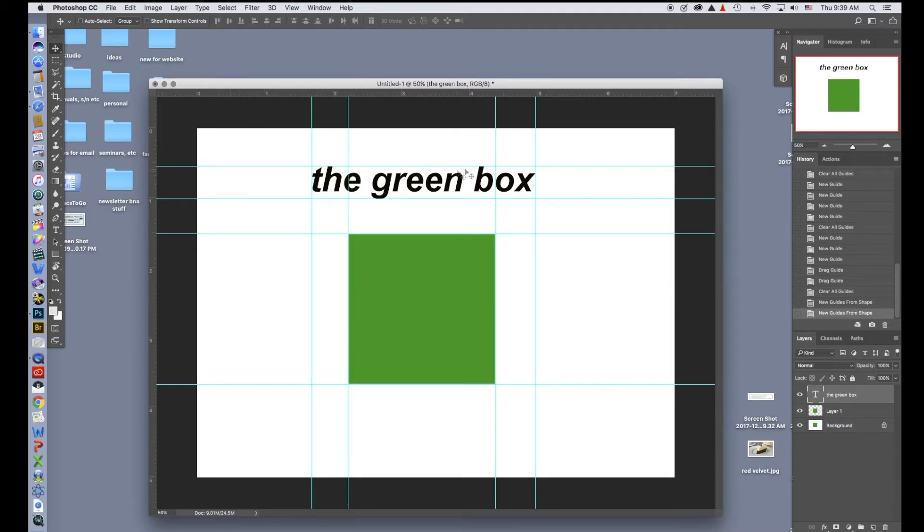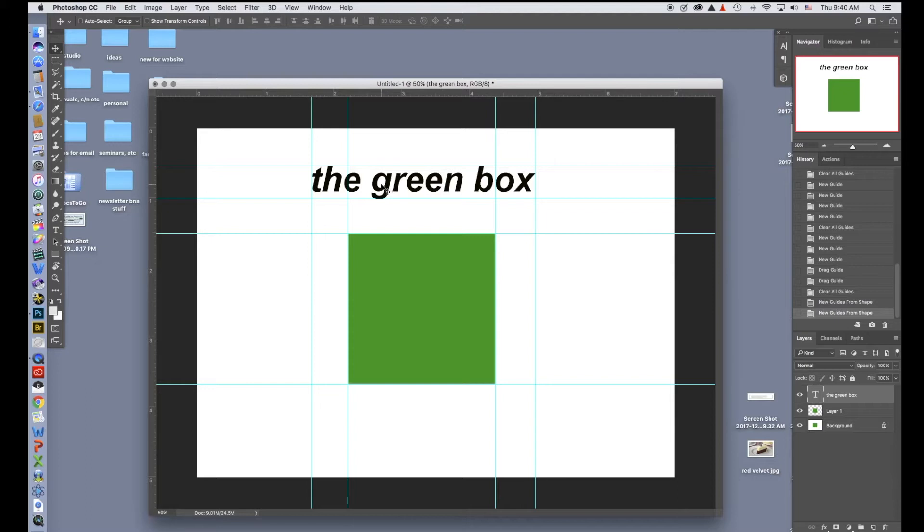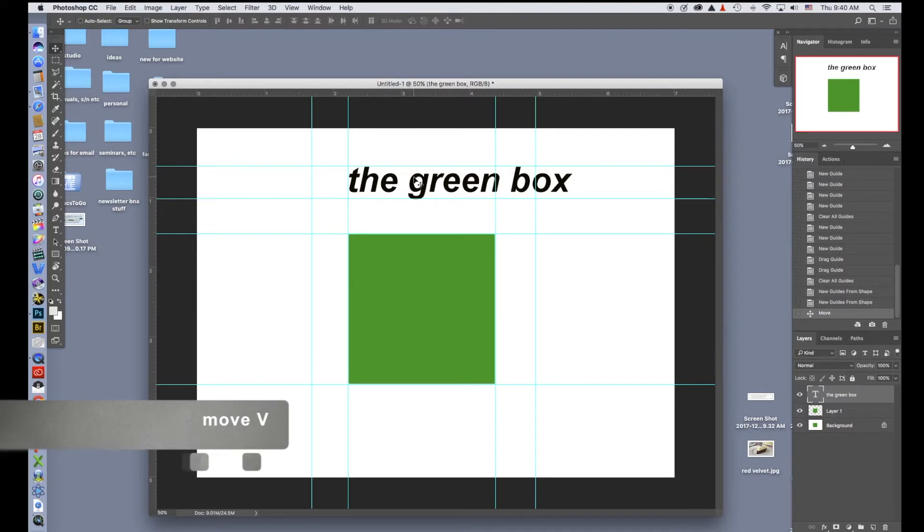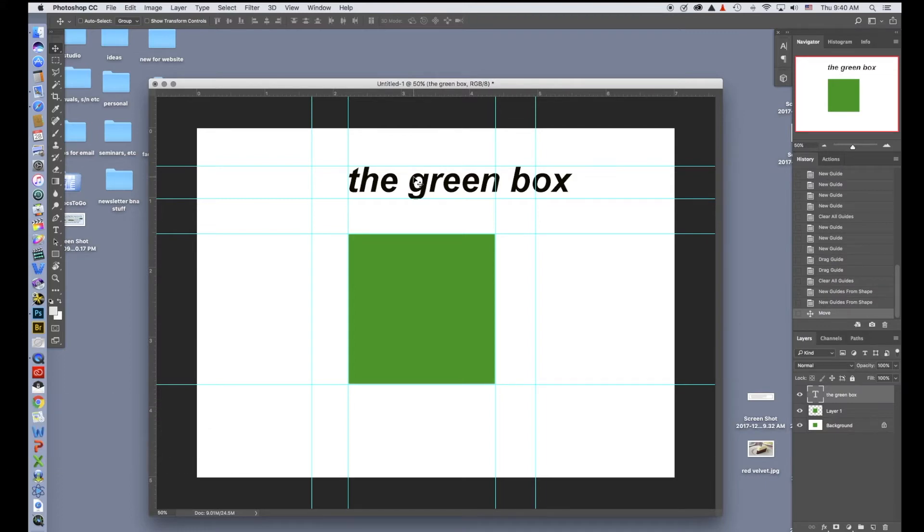Now that I've got all of these lined up, I can add different pieces of type. I can move the box around. Maybe I want to take the type and line it up with the edge of the green box. So I'll use my move tool, pull it over, and there you go.